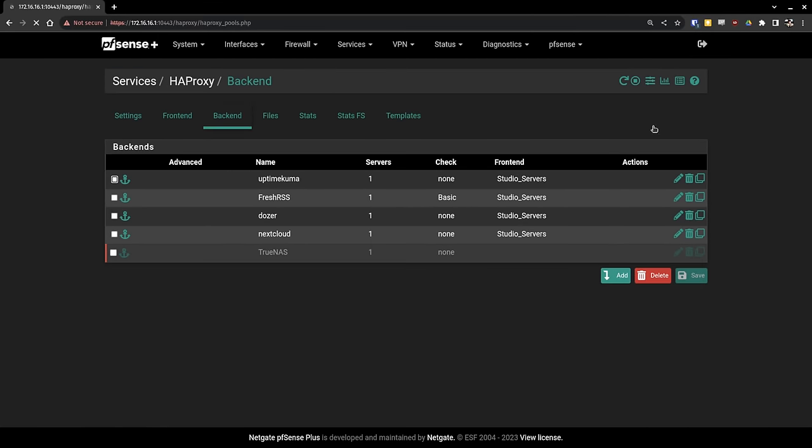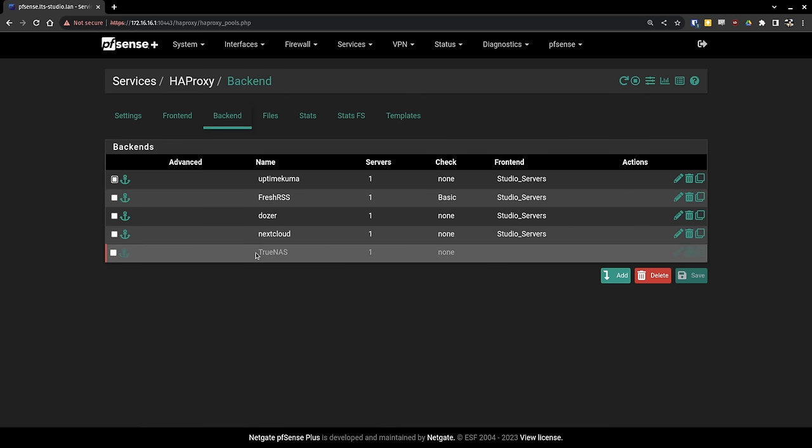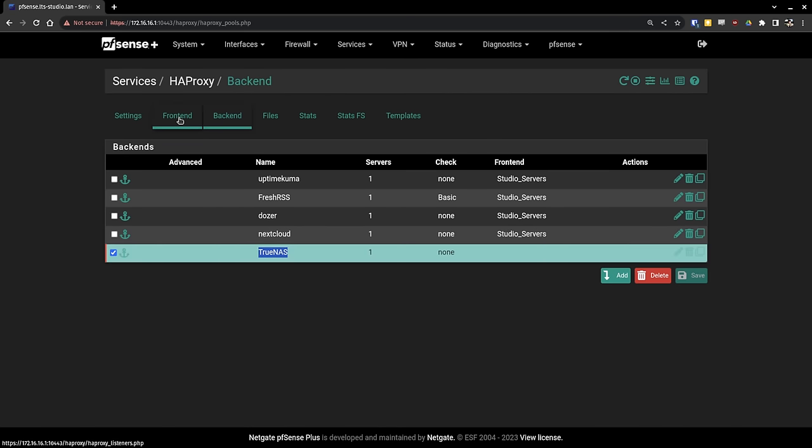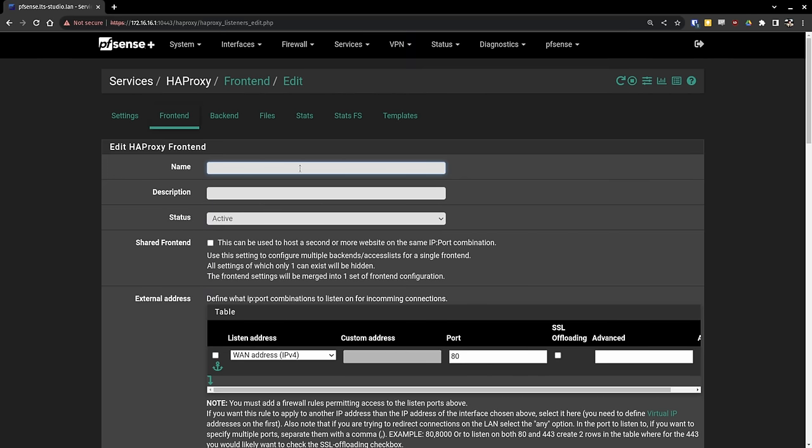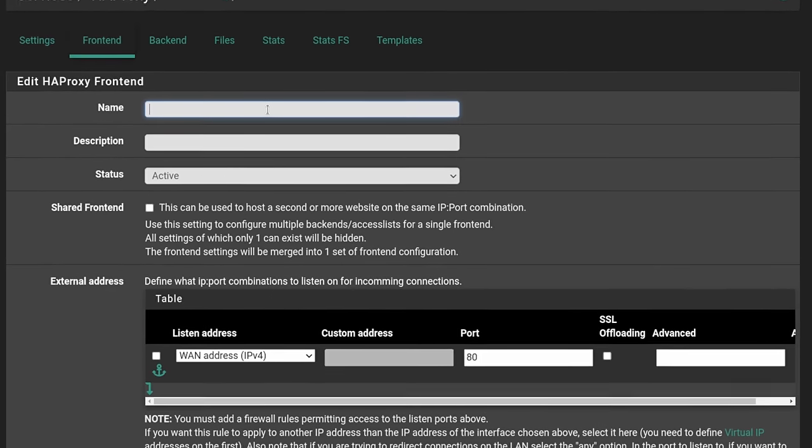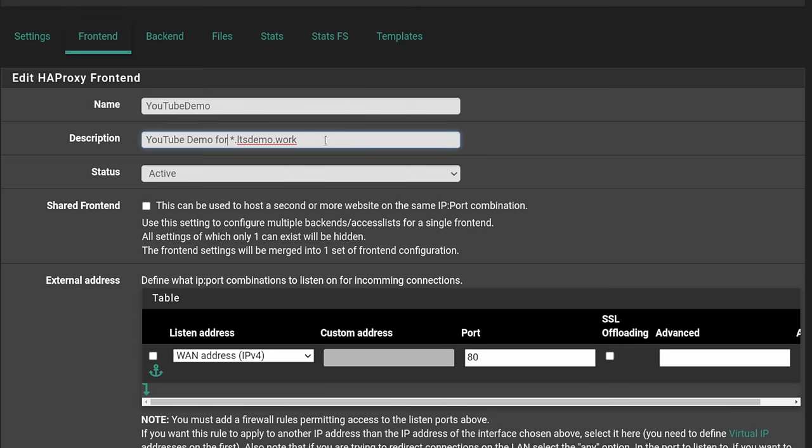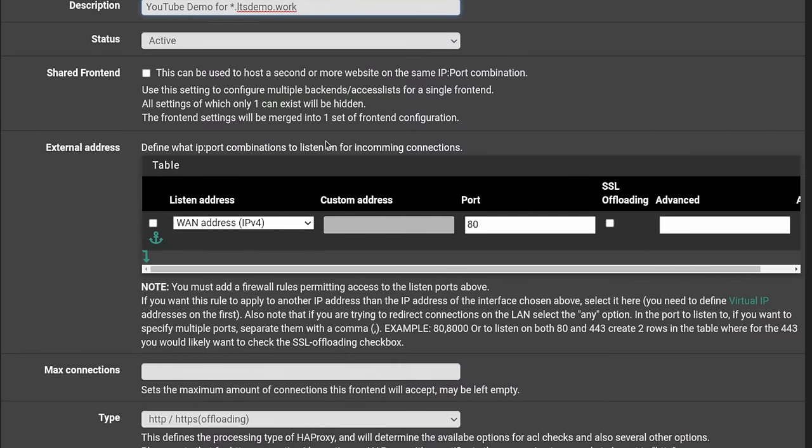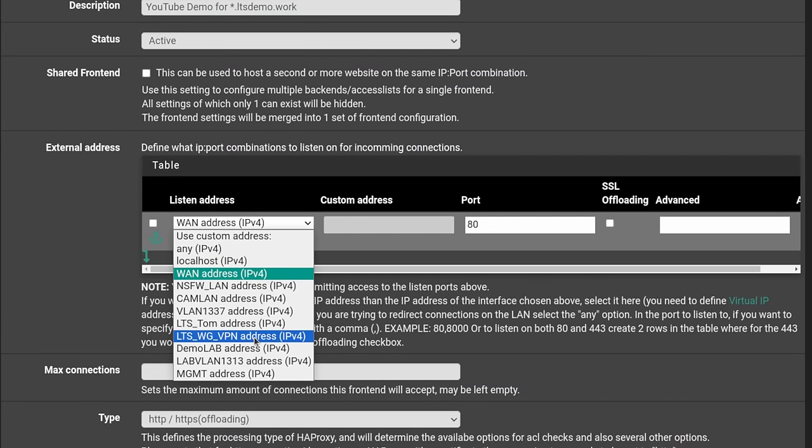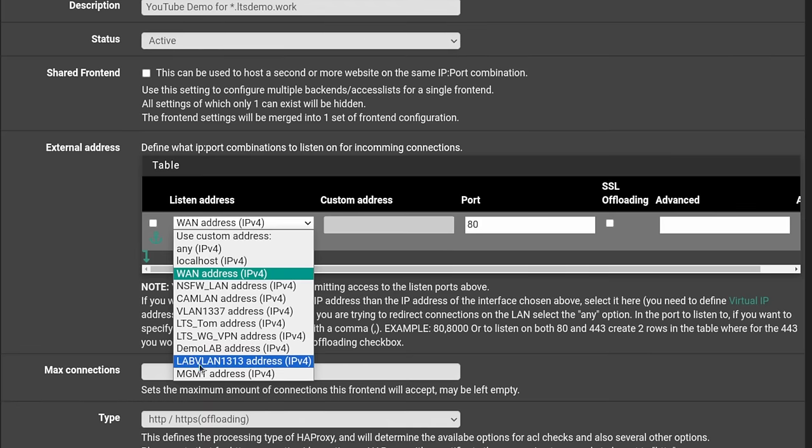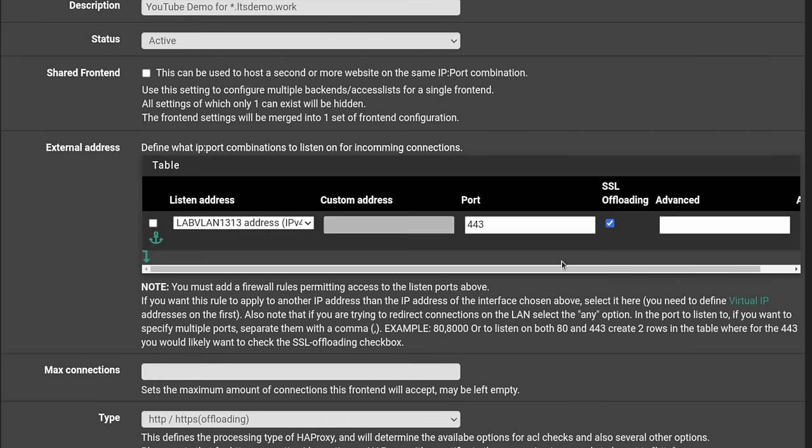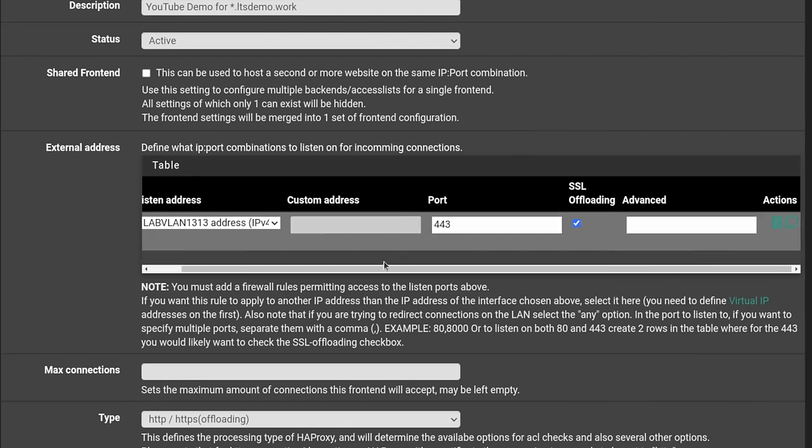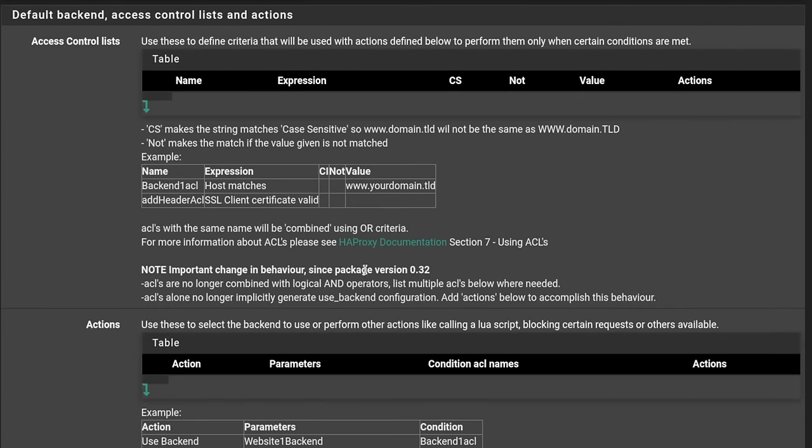And I'll go ahead and apply the changes. But as you notice, it's kind of grayed out compared to these because there is no front end yet for this particular entry. So let's go ahead and create a front end. For that, we're going to click add. And because this front end is going to be for more than one server, let's just call it YouTube demo. And we'll call this YouTube demo for star.ltsdemo.work because it's a wildcard certificate that we have for this. And this is where we bind the proper IP address. Now the IP address for this one is specifically the lab VLAN 1313 address. Then we're going to choose the port of 443. We're going to check the box for SSL offloading, and we'll leave all this the same. And we're going to scroll down.